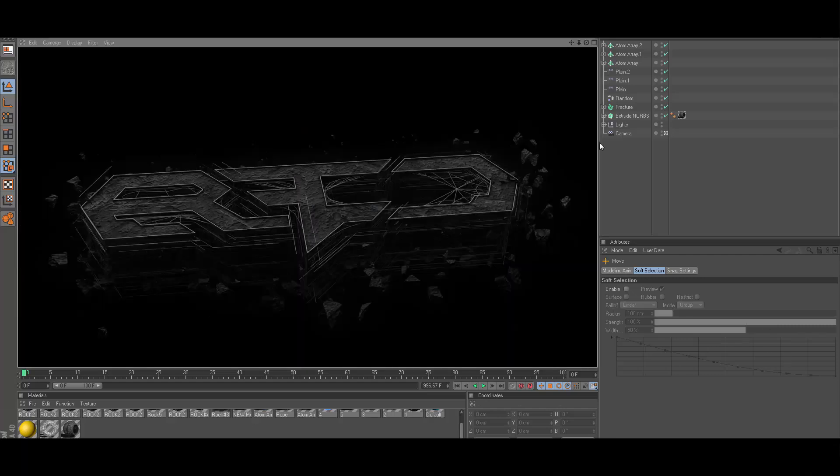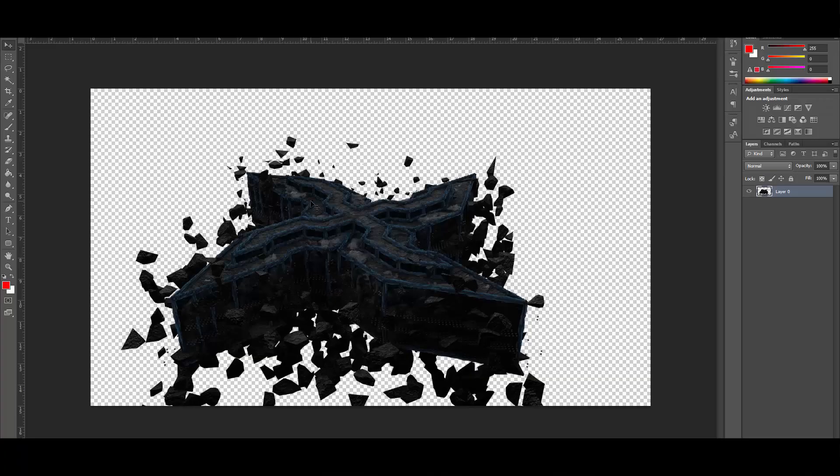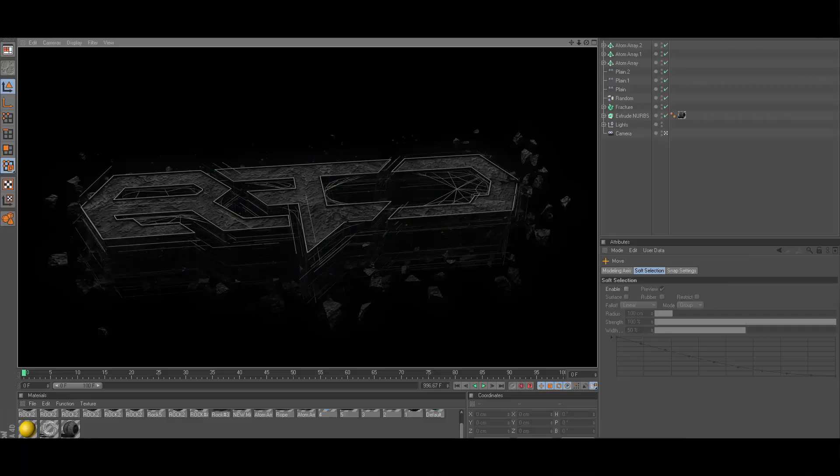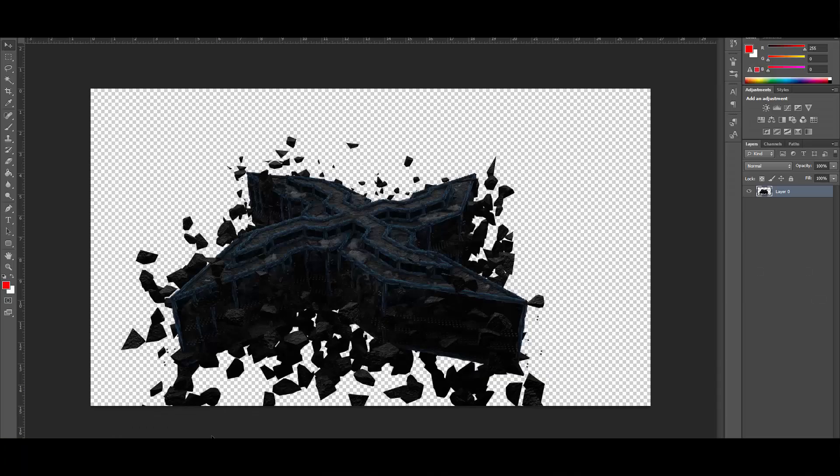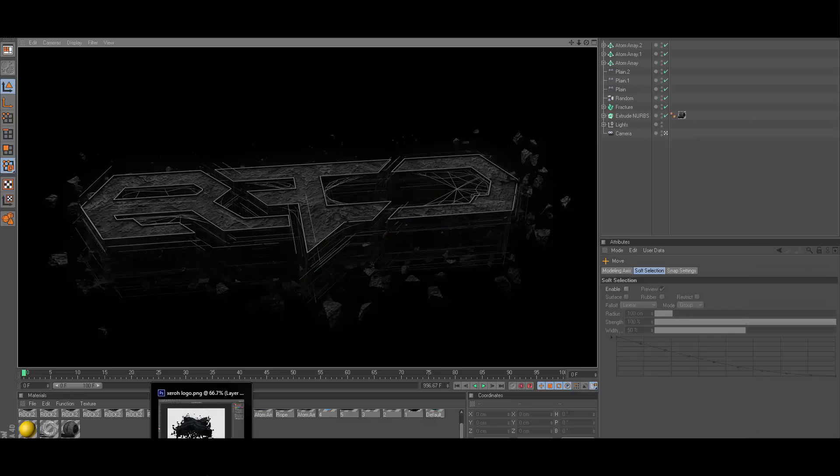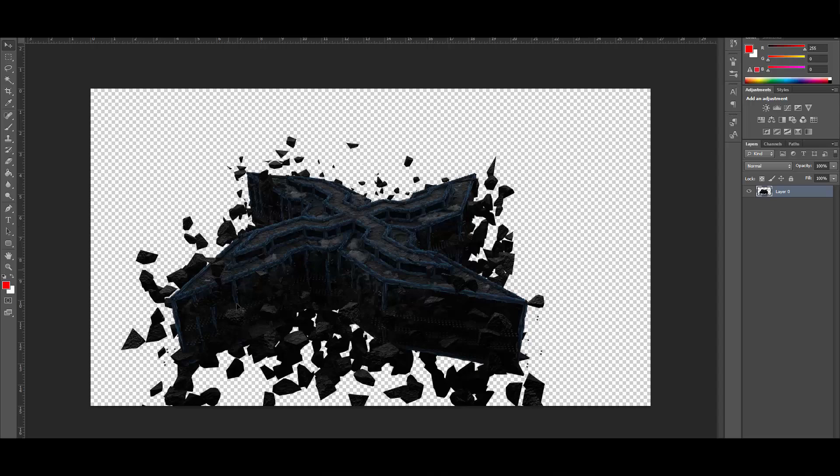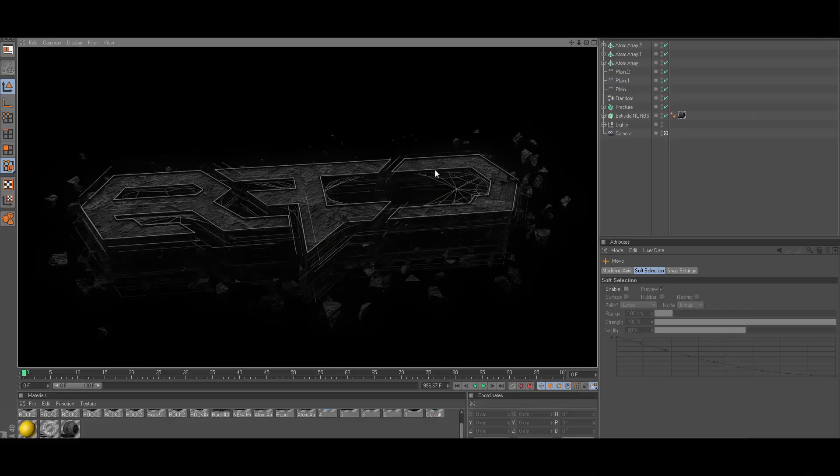All right guys I'm back and this is pretty much what it looks like. This was just a really quick tutorial, this was only like six minutes long. Yeah that's just about it guys. I know it's not really like this render but really the only difference is how much Nitro Blast was used and the material that is on the atom array.